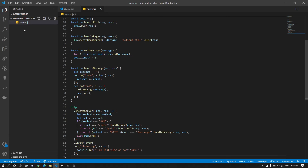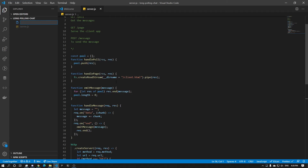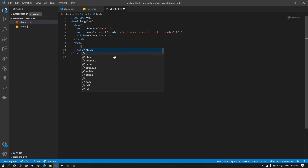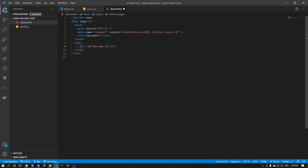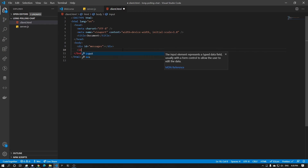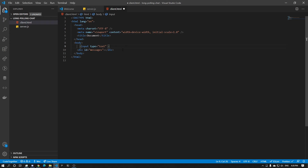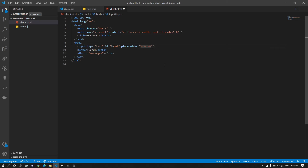Now we can create our client — client.html. Let's put in the boilerplate div things. We have our div — this is where we put all our messages. We're also going to have an input with type text and id 'input'. Let's also add a button and a placeholder: 'your message'.